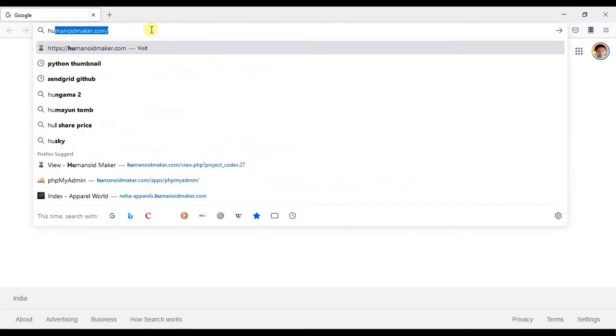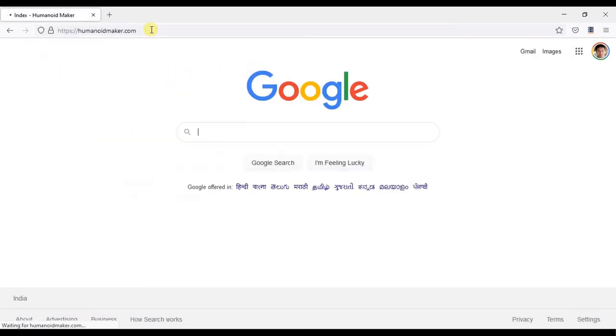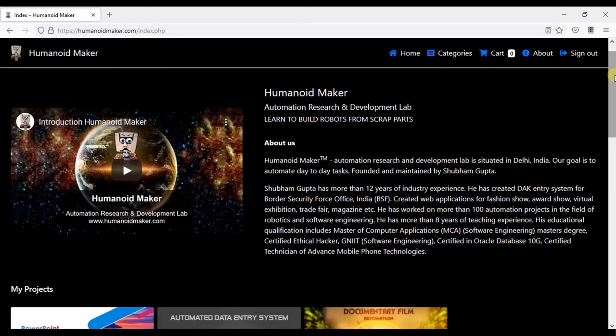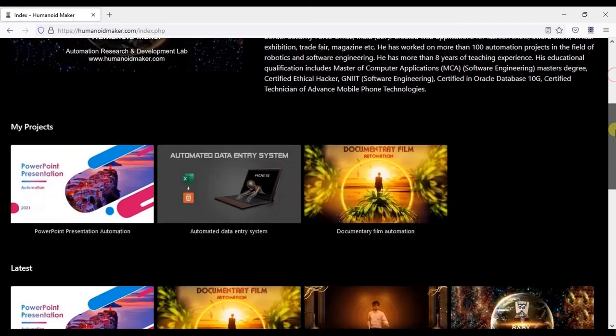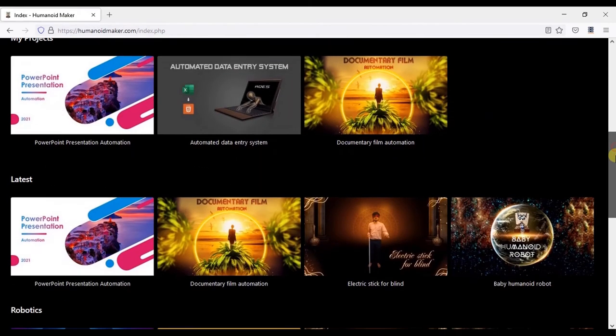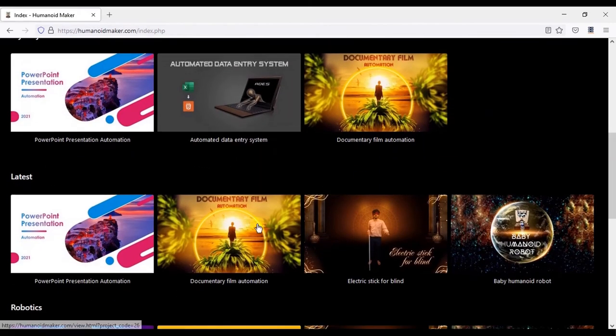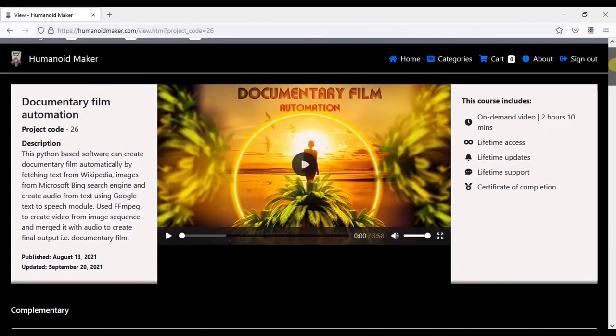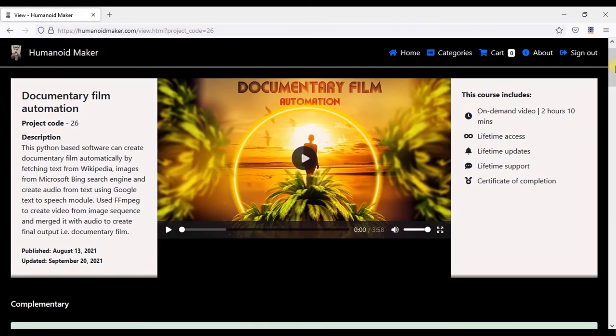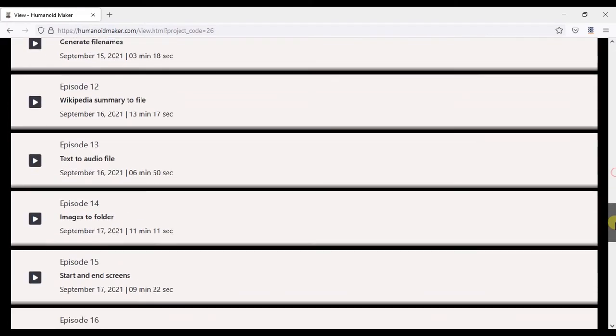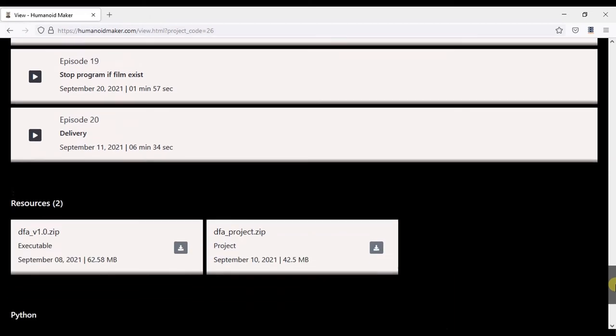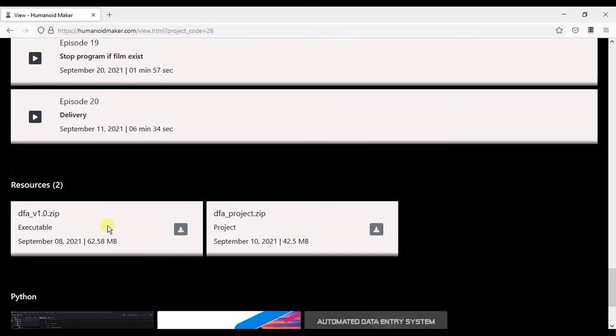Go to Humanoidmaker.com. Open Documentary Film Automation. Scroll down. You can download software from here and python code from here.